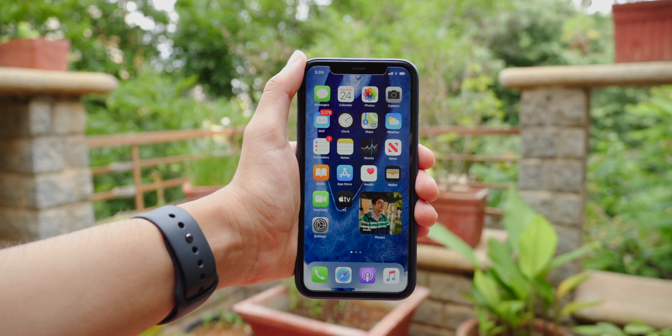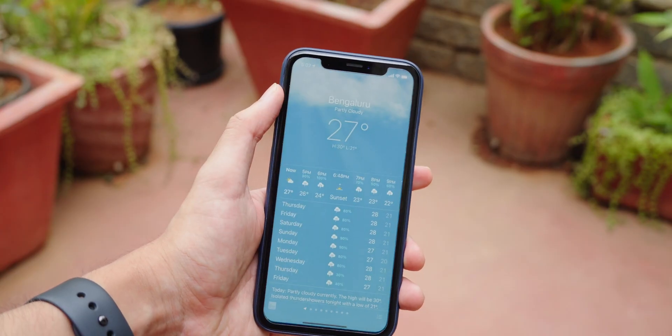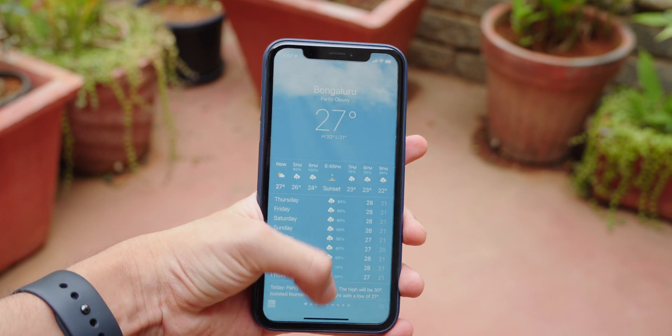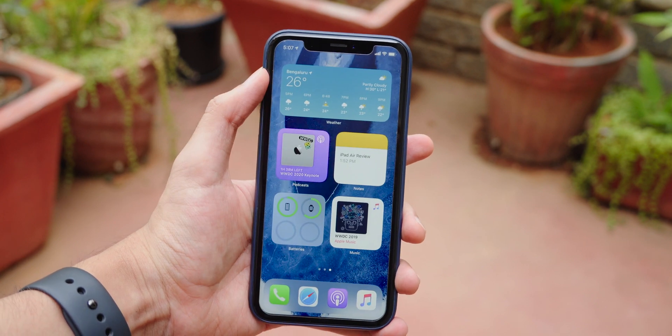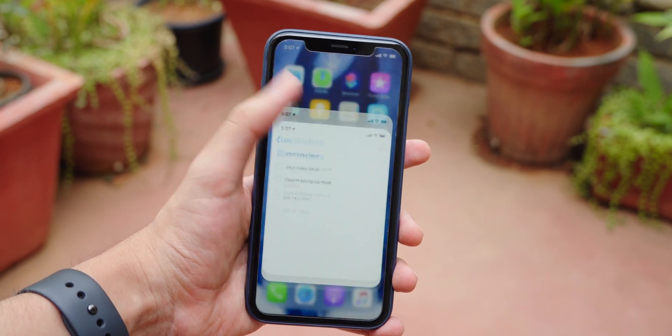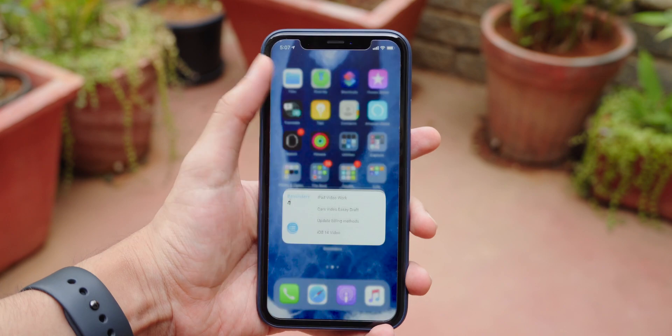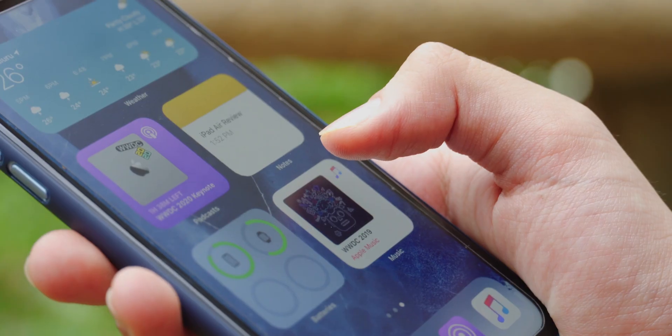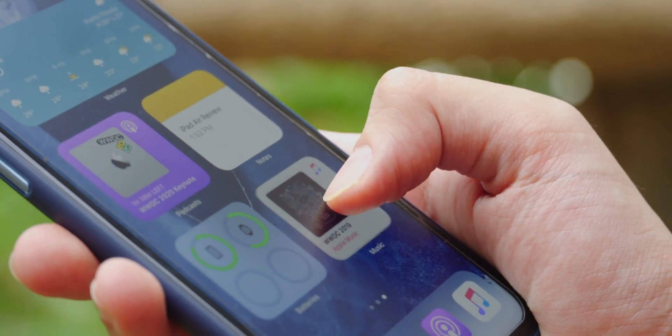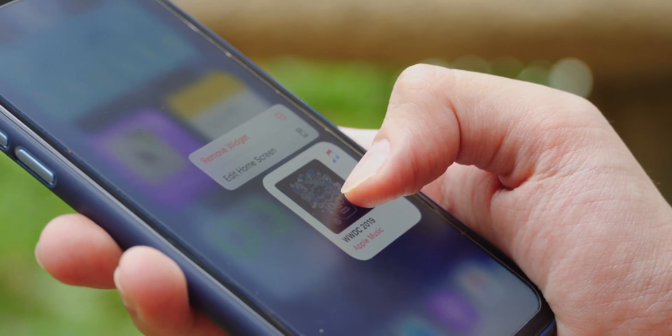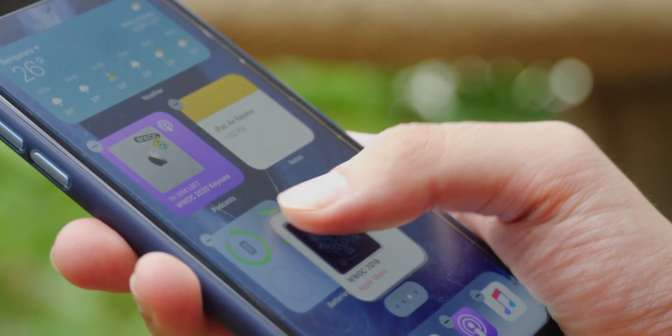Now the widgets aren't as interactive as I'd wish them to be, just tapping them opens the app. But they deliver a perfect amount of information at a glance, and that's more than enough for me. They also have that cool animation which you just saw.